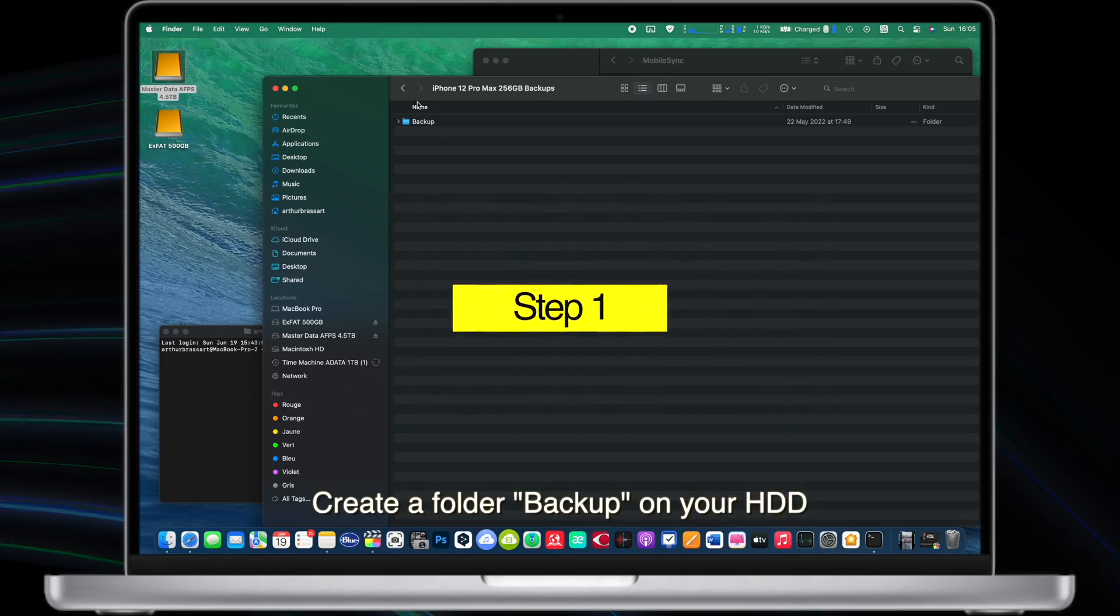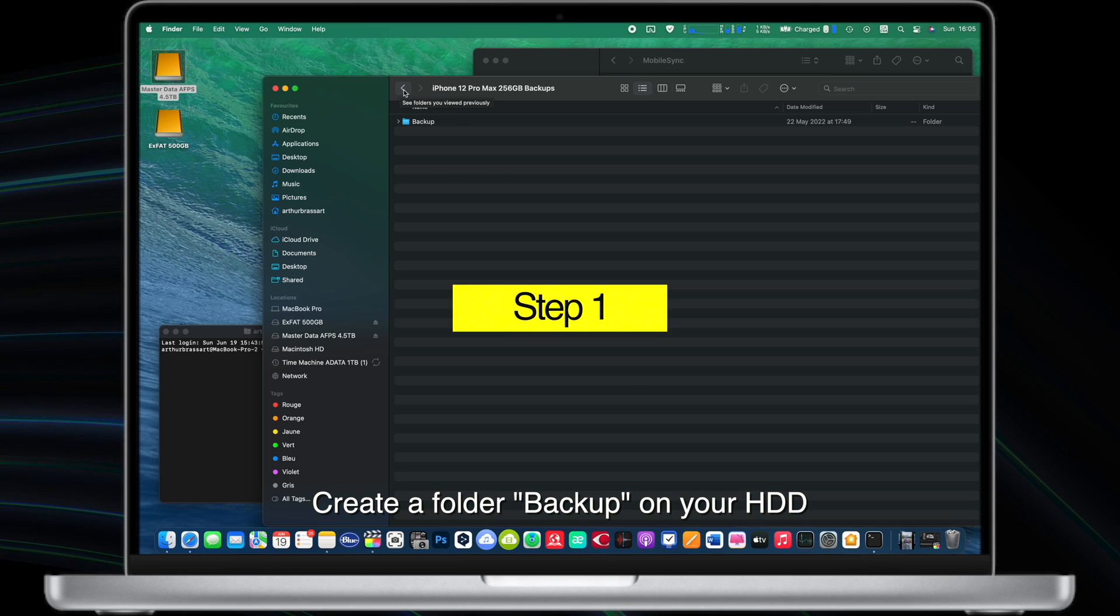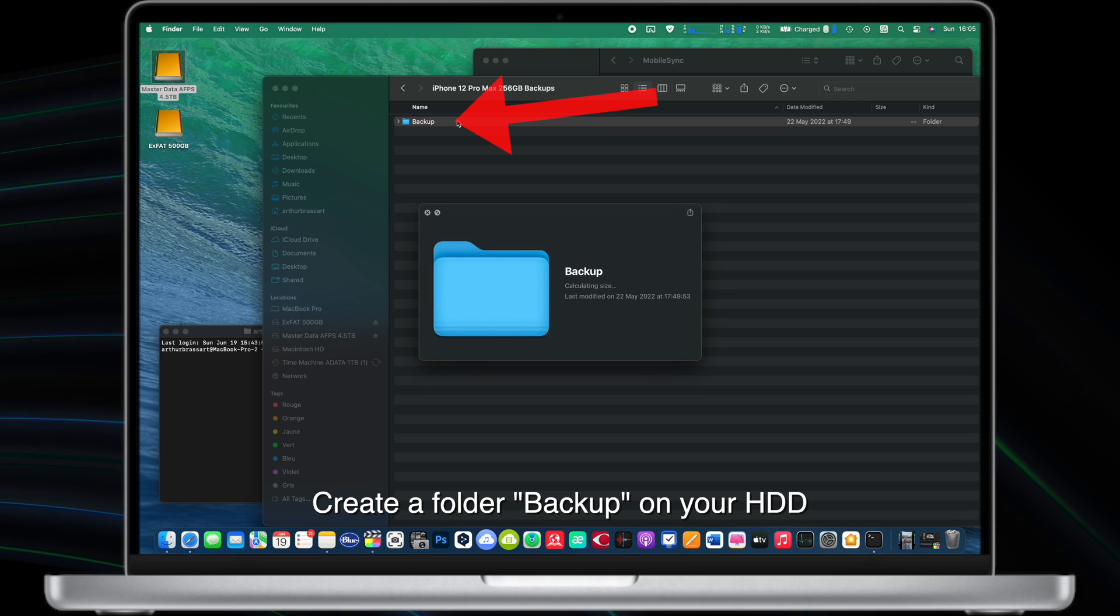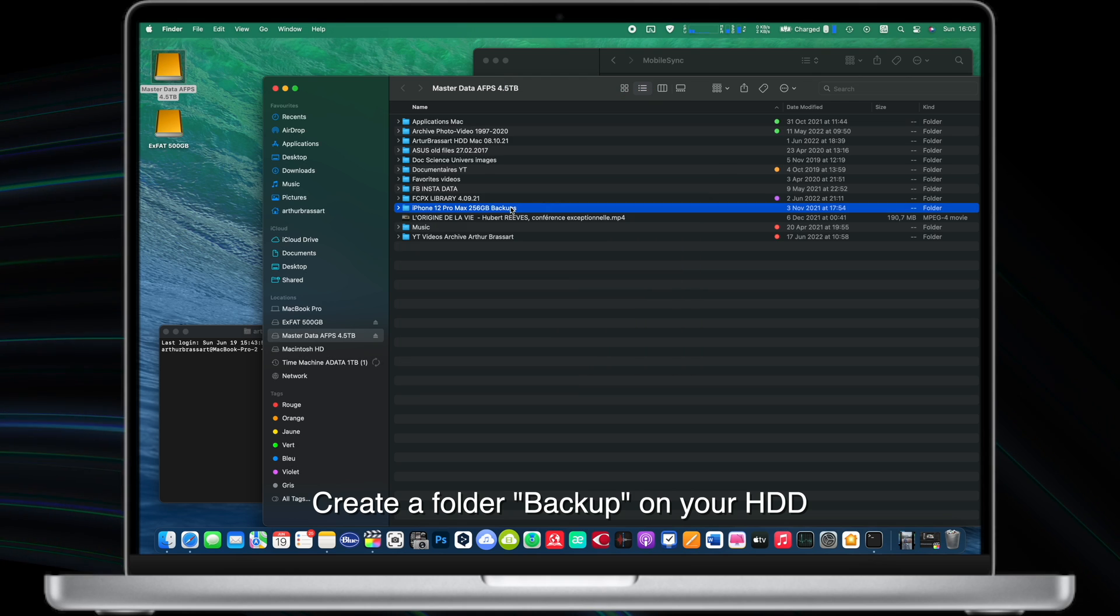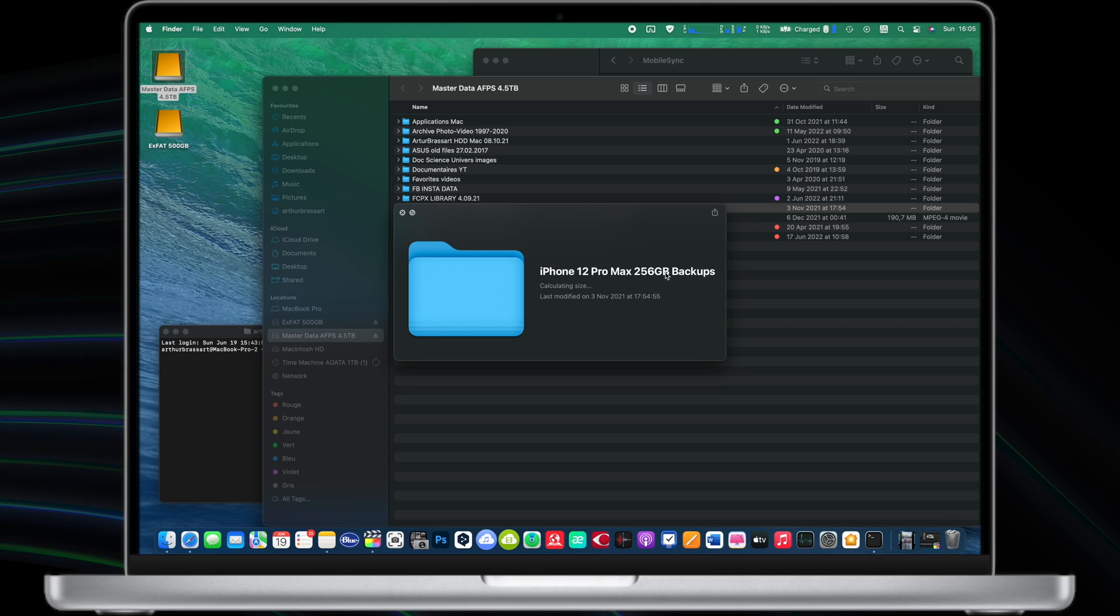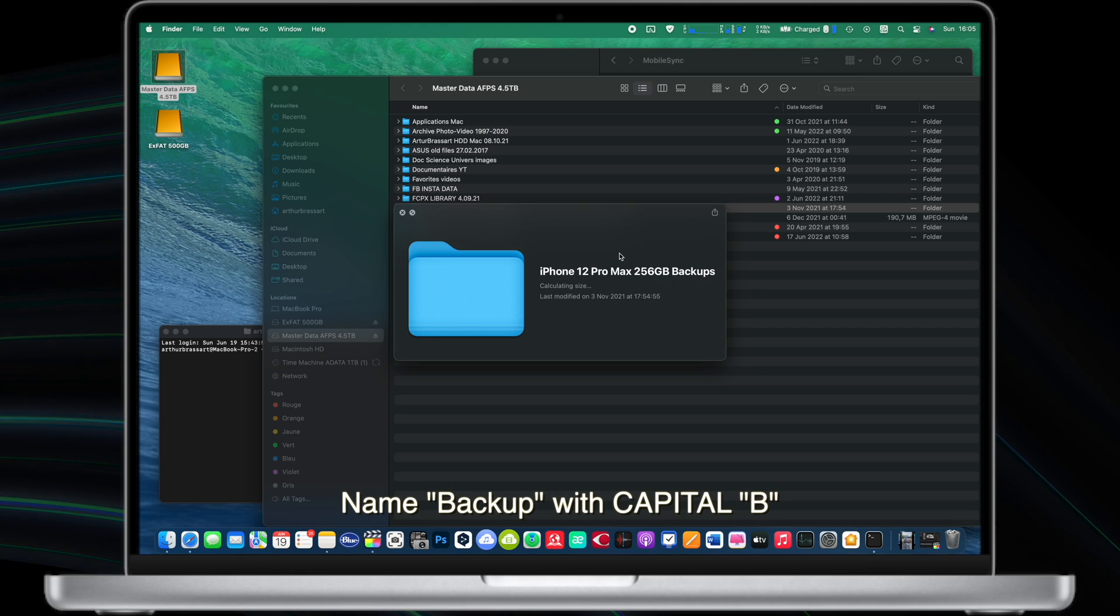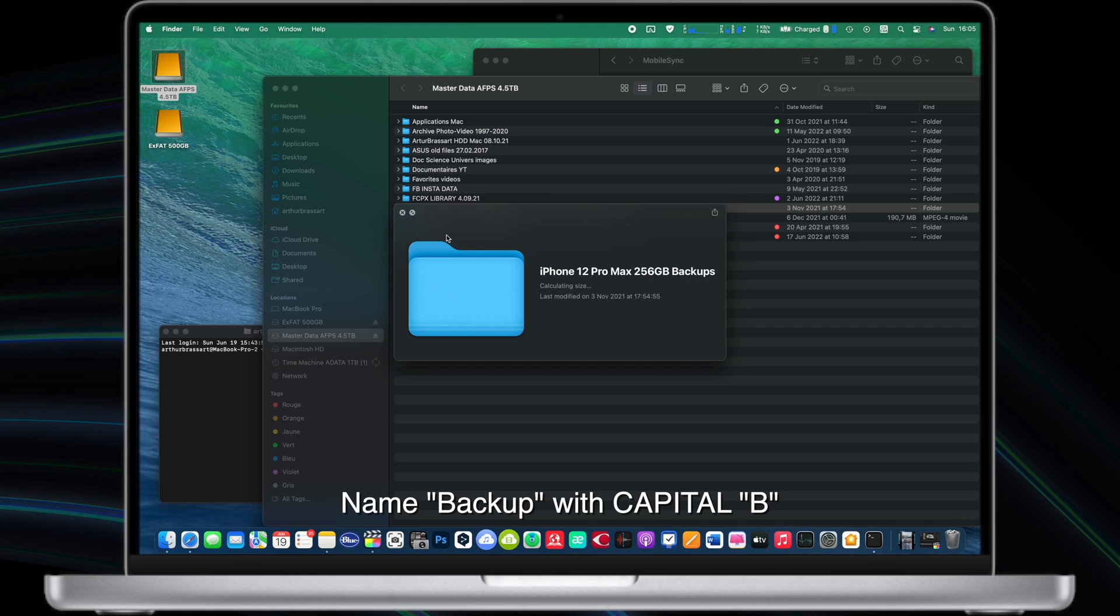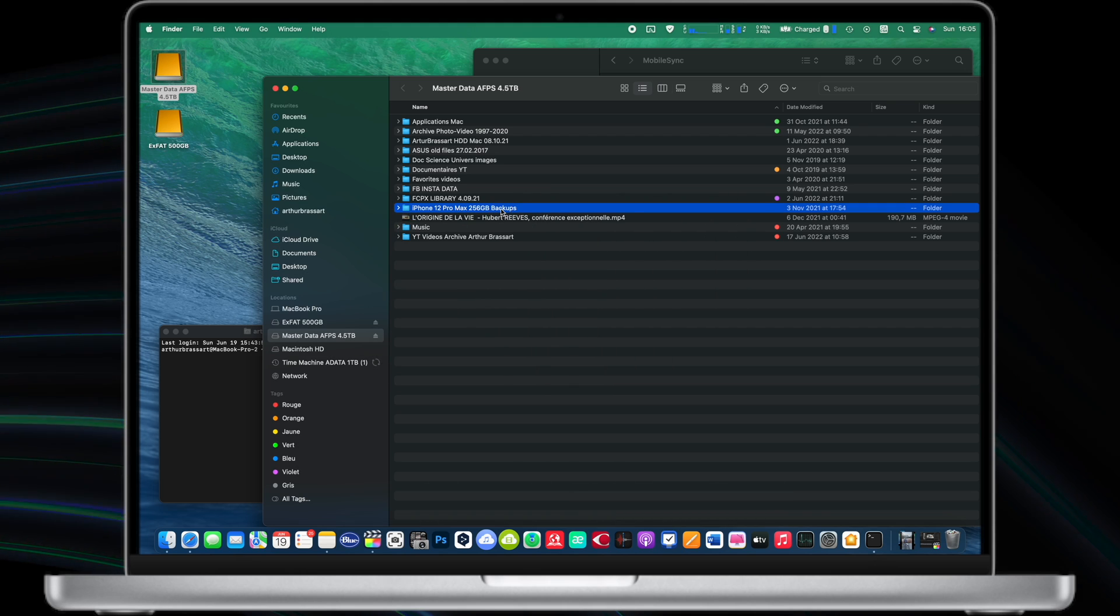Step number one, plug your external hard drive into your MacBook and create a folder named backup on your external drive. It's important to name the folder backup with the capital B. You can place this backup folder in any other folder of your choice. In my case, iPhone 12 Pro Max backups.